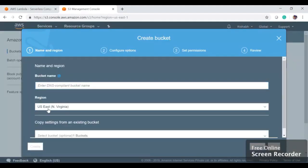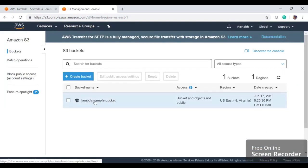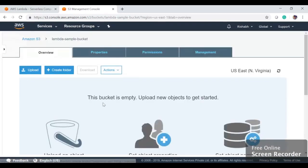You can give the bucket name, you can choose a region. I am going to keep it default US East and you can just hit create. Once it's done, you'll see a bucket gets created like this, so we have a bucket lambda-sample-bucket.